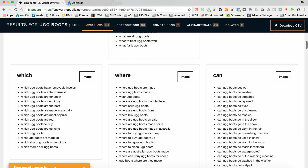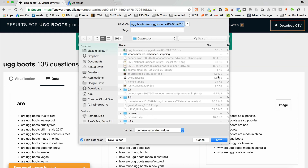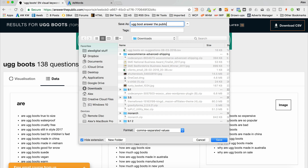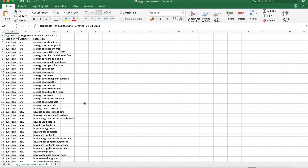In order to get this information into the AdWords Keyword Tool, I'm going to come up here and go to 'download CSV'. Now, the AdWords Tool does have a limit of around 700 words. I'm just going to rename this file — 'Ugg Boots, Answer the Public'. You need to edit the file anyway just to clean it up, so let's pop that into Excel.